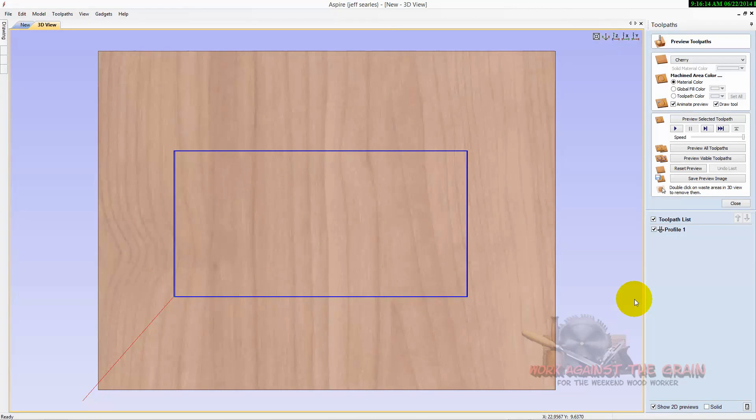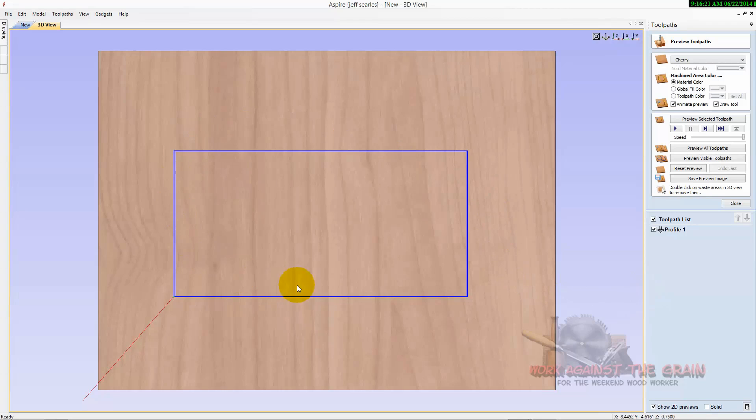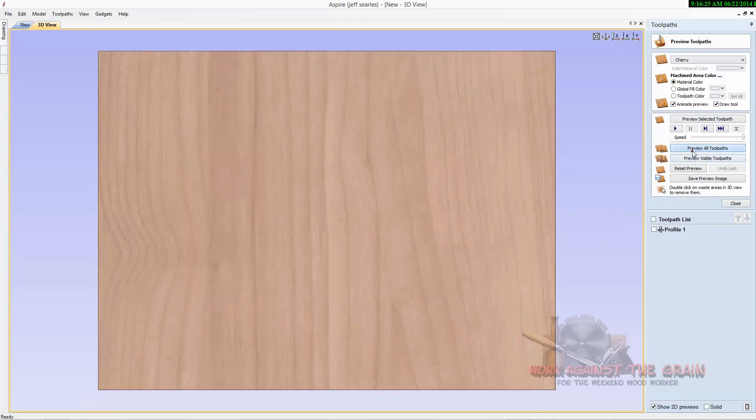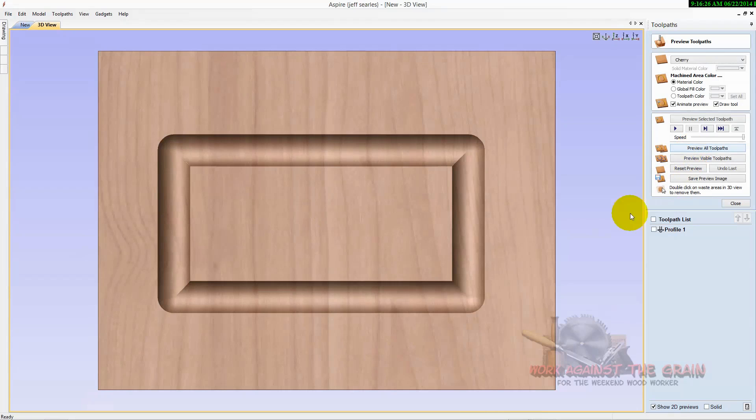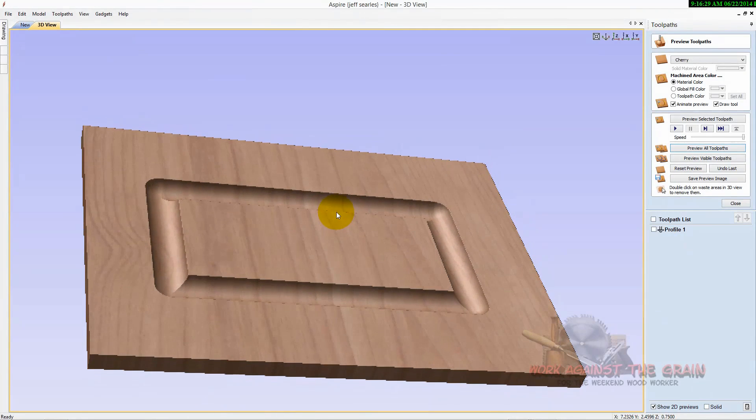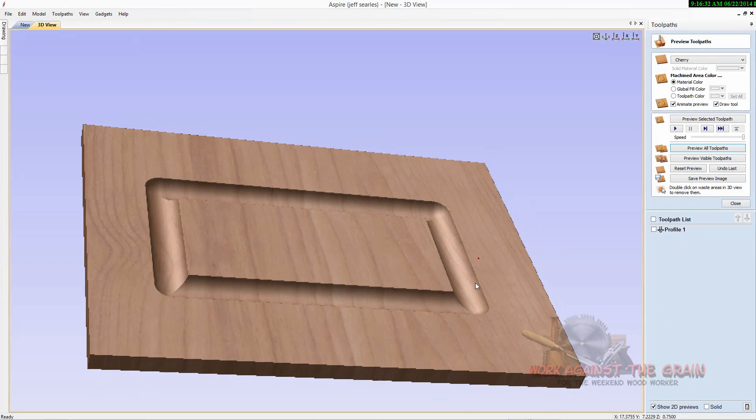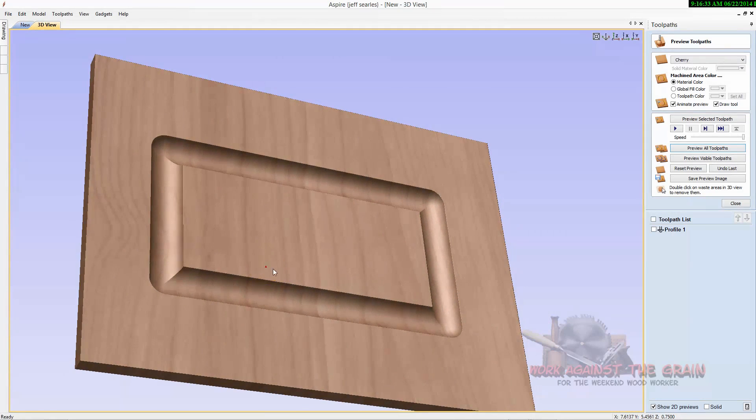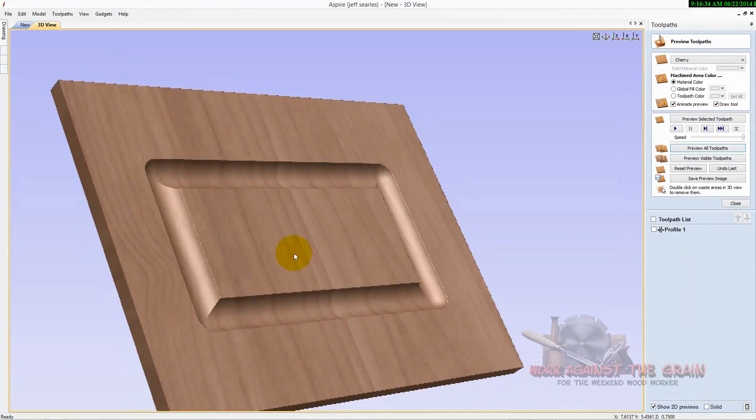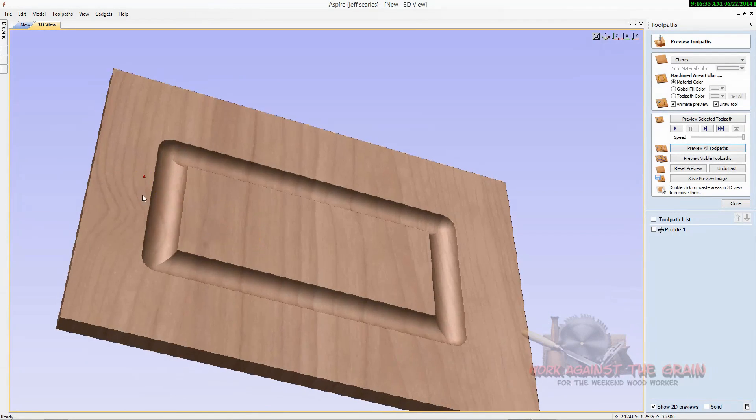What this adding the form tools to your database does, it allows you to have visibility now of what that's going to look like when you machine it into your stock. So if I preview that toolpath, you'll see that I now have an inch and a half core box that got cut into that piece of wood.